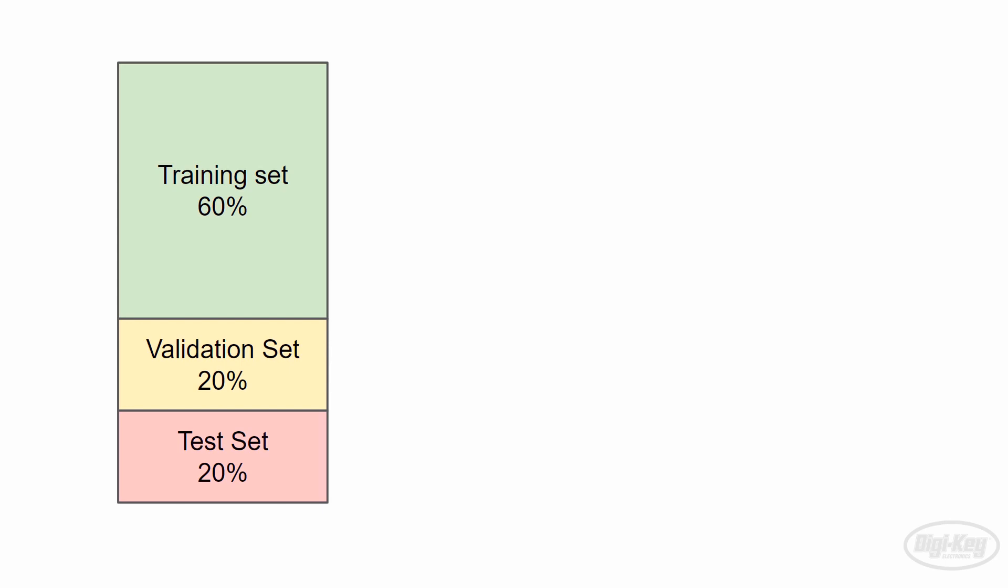We didn't do that for our demo and that's because it's just a quick demo. You'll normally see about 60% of the data be used for model training, 20% for cross-validation, and 20% set aside for testing.